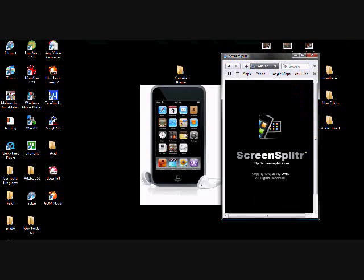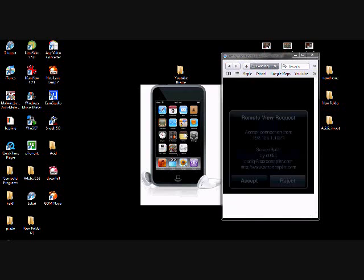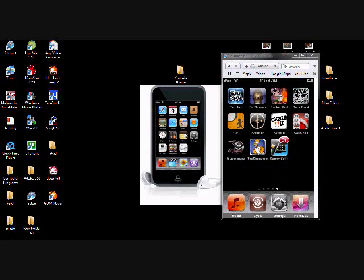And then on your iPod it will come up with remote view request. You guys are going to press accept. And you're on. Peace guys.